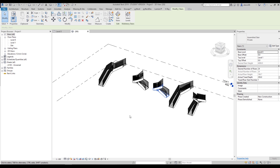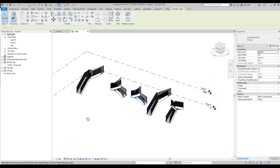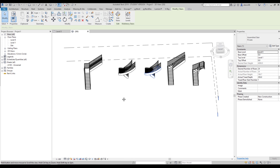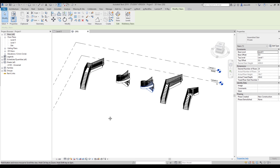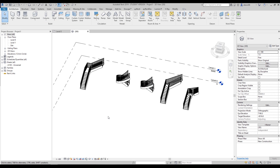We will start from the first type of staircases. Where can we find staircases? It's a simple but important question. You should find it under Architecture, after that go to Circulation and you will find the staircase there.